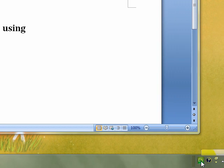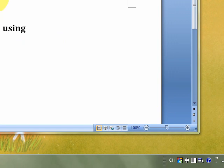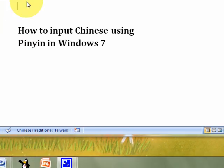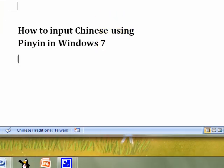You can click to choose Chinese Traditional, and you should be able to type Chinese characters using Pinyin here.